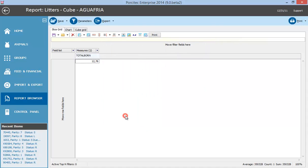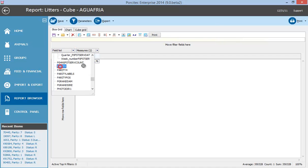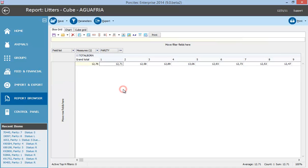To see the parity in the horizontal axis, drag and drop the parity table. Now you can see we have the distribution by parity.